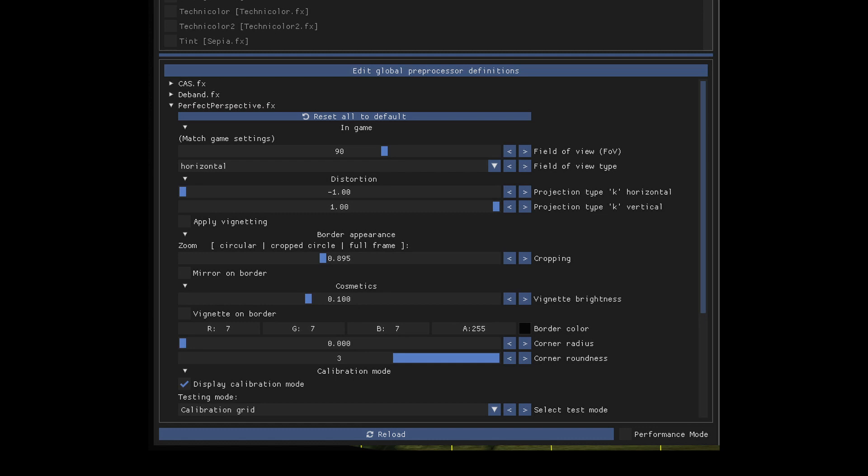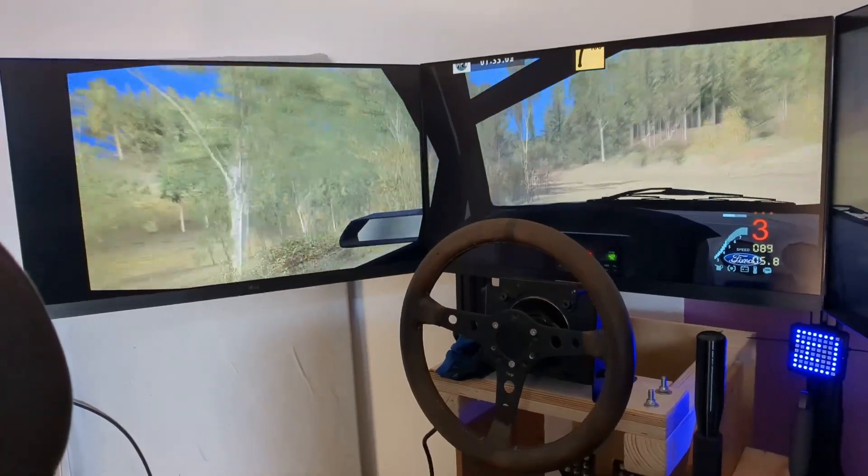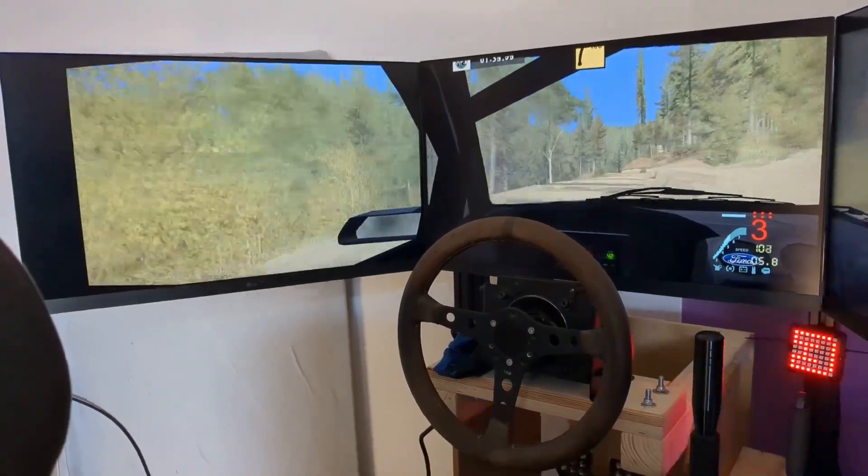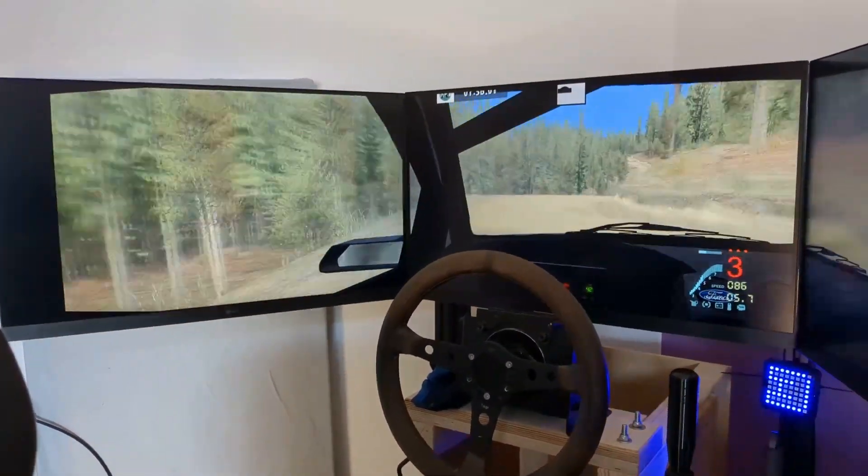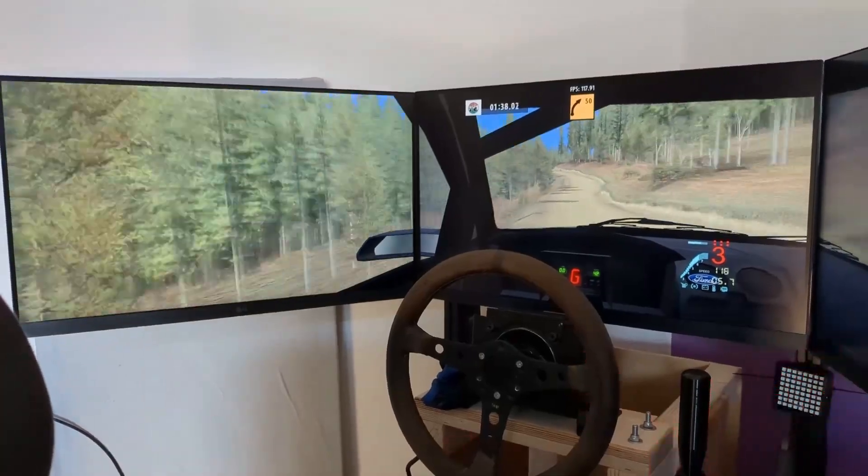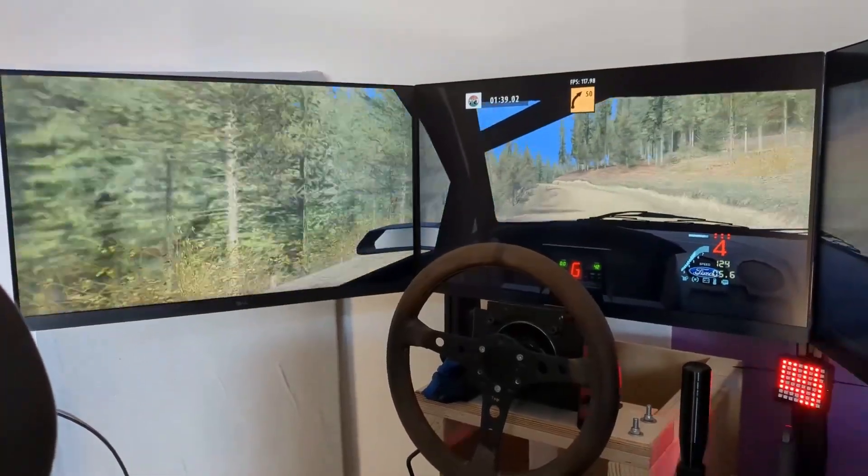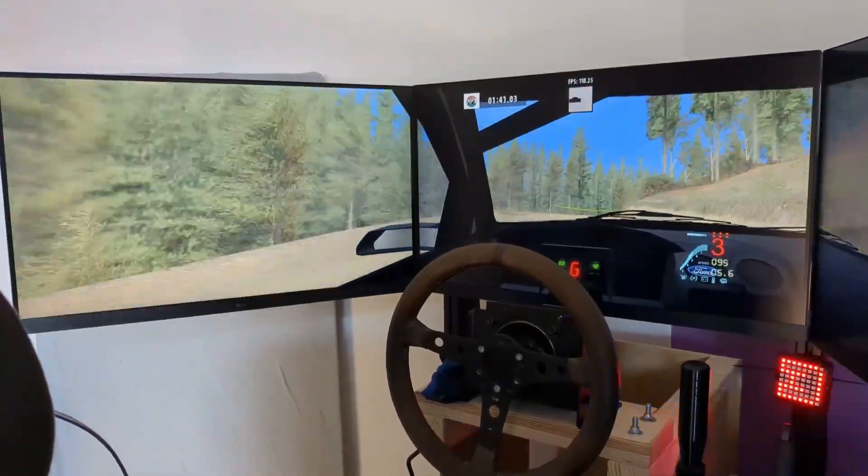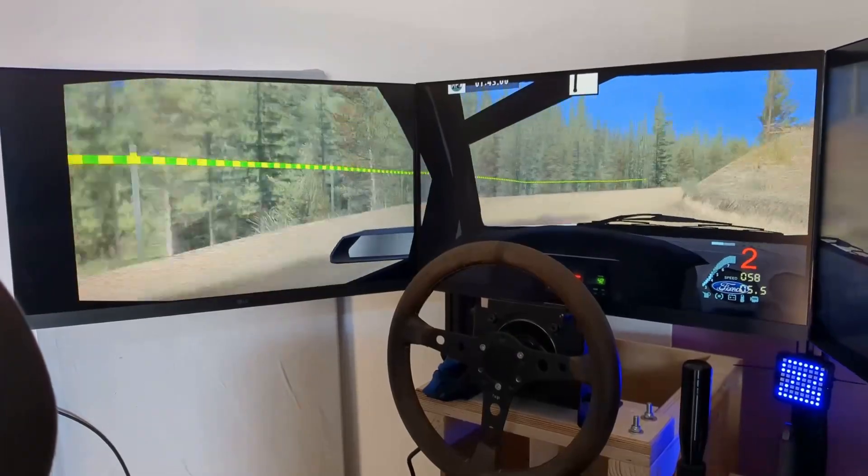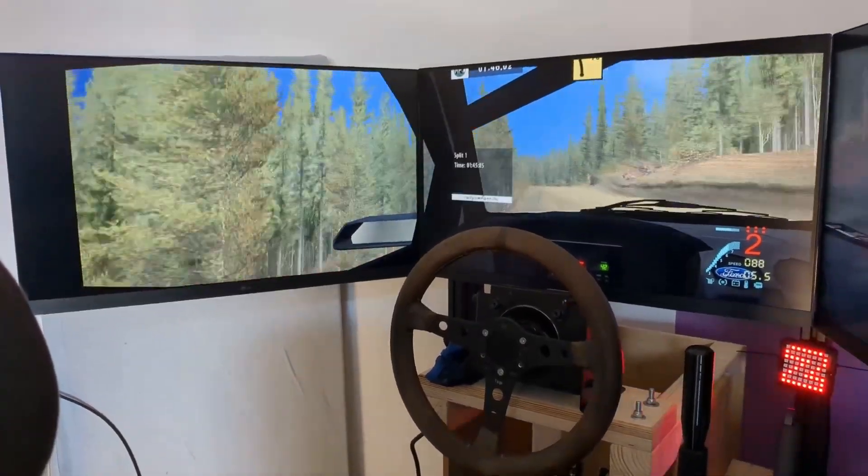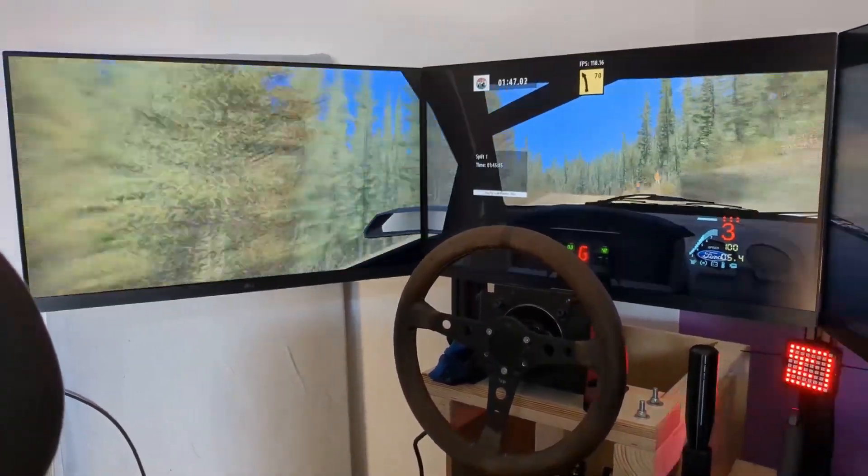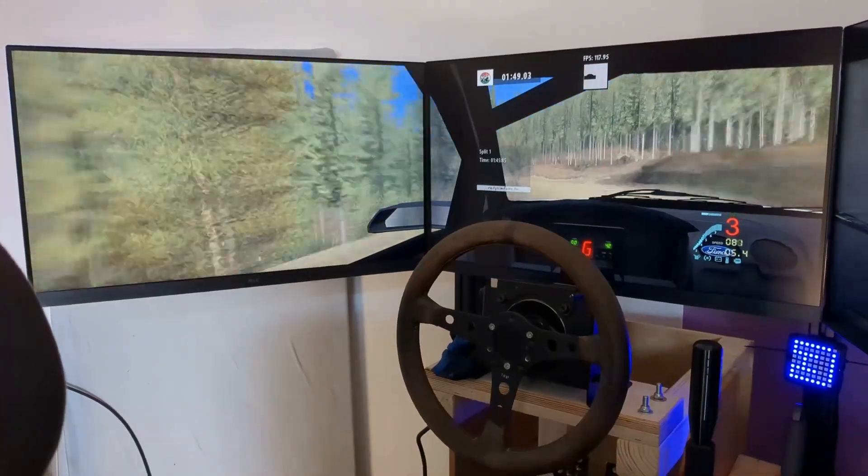And last but not least, a little clip from in-game where I toggle on and off the correction. Now, I don't think it's the best clip to actually showcase this, but just try it out yourself if you're struggling with motion sickness when driving these games that don't have proper triple screen support. This might be the solution for you.